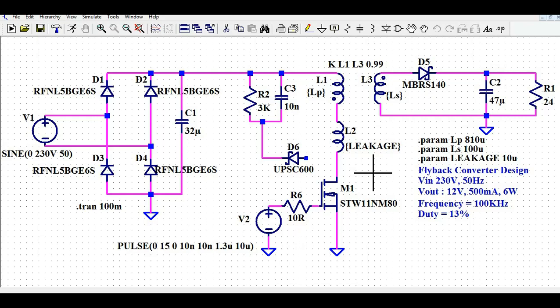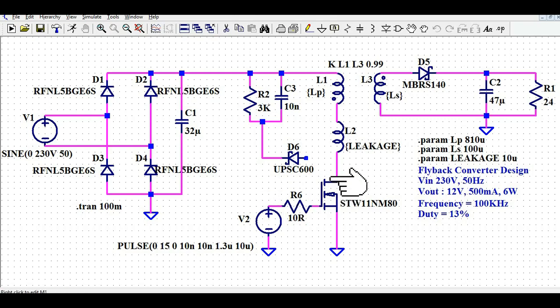Hello friends, welcome to Electronic Circuit Hub. Today we are going to understand the 6 watt power supply design using LTSPICE. We will understand how to design a 6 watt power supply with an output voltage of 12 volts at 500 milliamps current in LTSPICE, how to run the simulation, and how to see different waveforms like gate voltage, drain-to-source voltage, output voltage and current, and the effect of the snubber circuit.